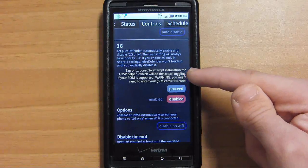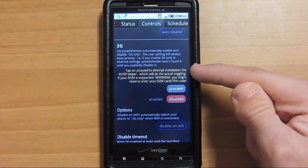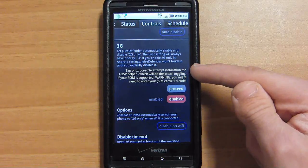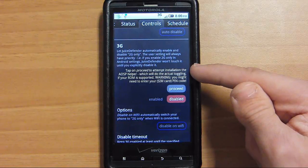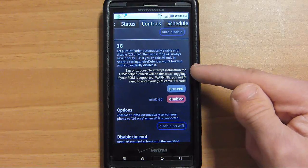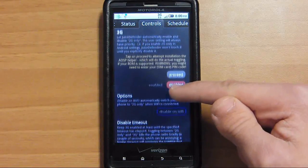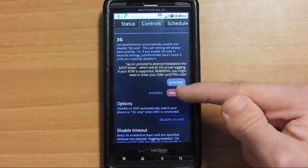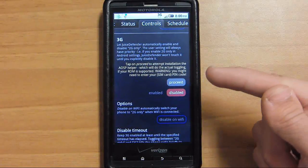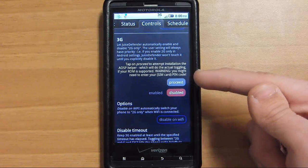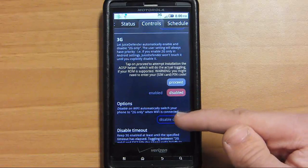Most likely, if you have your screen on, you're going to be using data or you're going to want your data on. It's going to keep your data on when your screen is on and turn it off when your screen is off. That helps save a lot of battery life.